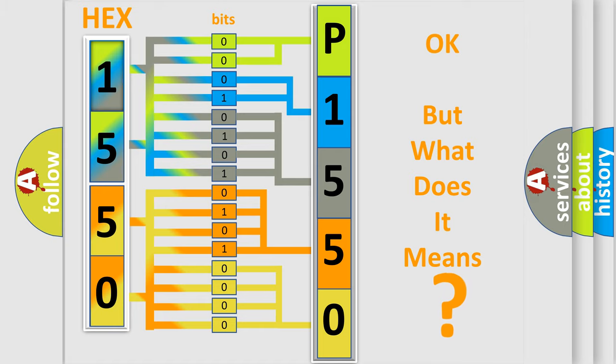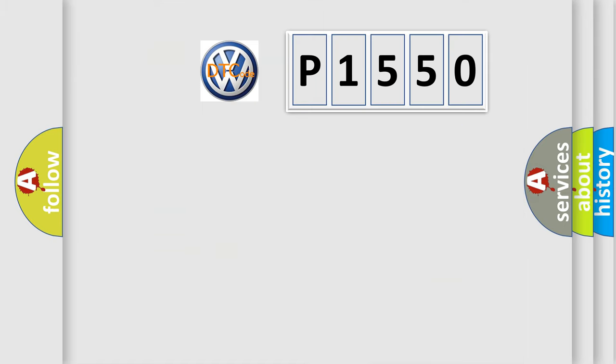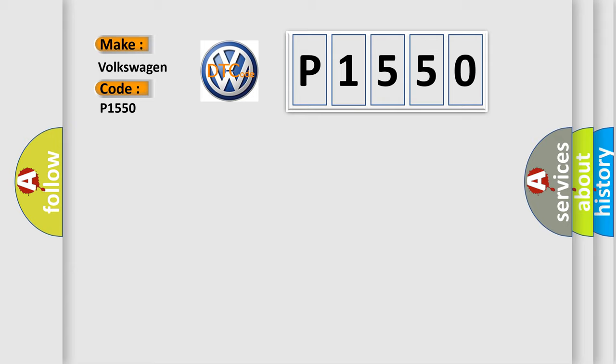So, what does the diagnostic trouble code P1550 interpret specifically for Volkswagen car manufacturers?